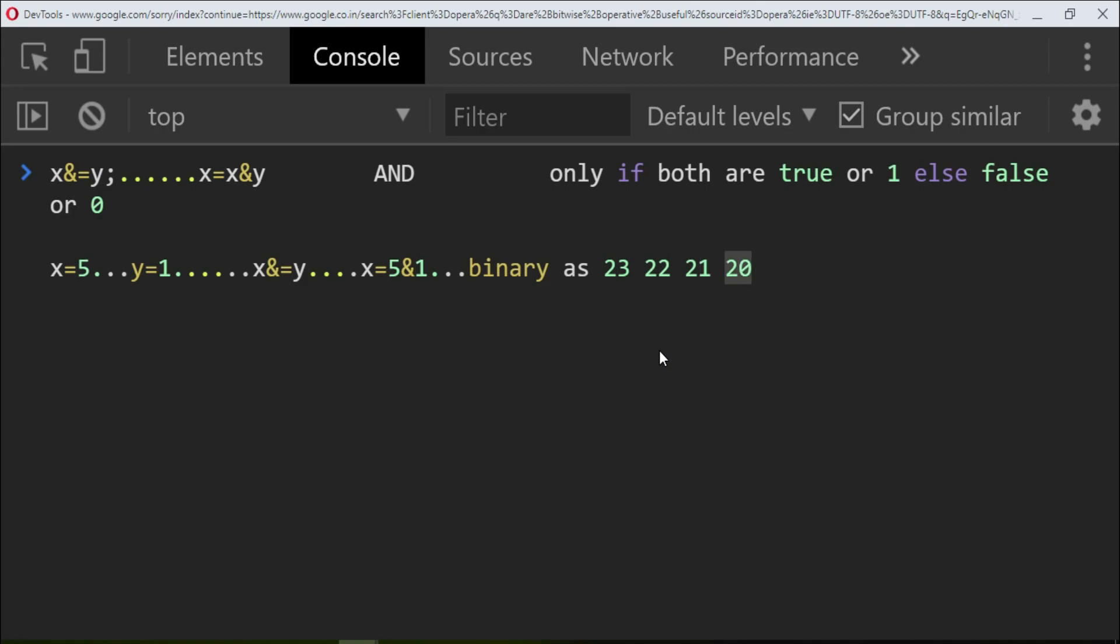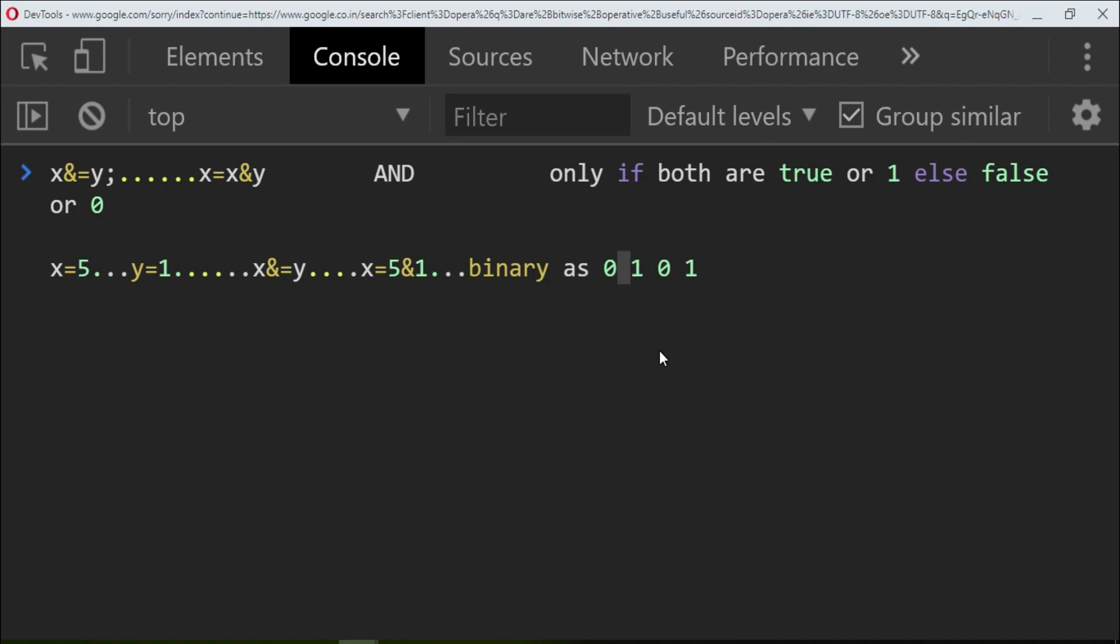So 1 plus 4 is 5, and remaining I'll take 0. If you want a separate video on this conversion, let me know in the comment box. So it will convert 5 like this.